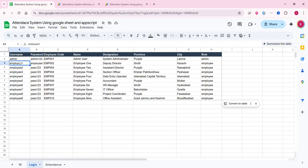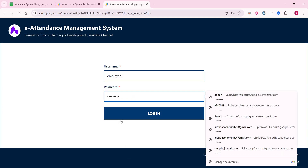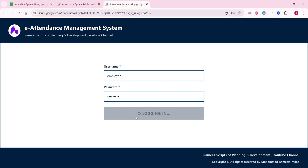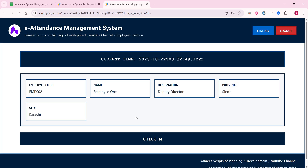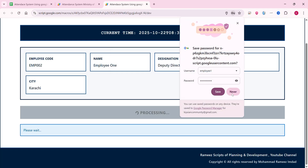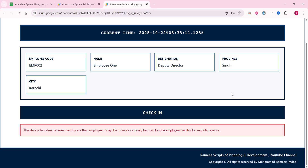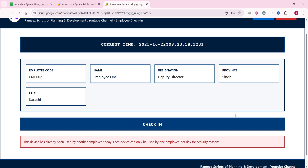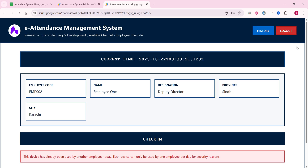I log out and go to the login section, copy an employee's username and password, paste it, and click login. The system first checks whether I am already checked in or not. If not, it shows check-in; otherwise, it shows checkout. I click to process check-in, and it enters the processing state. It checks whether this device ID was already used to mark attendance — and it finds that another employee already marked attendance from this device, so it denies access. You must use a different device.